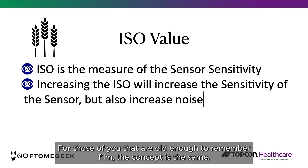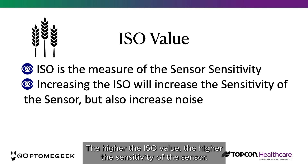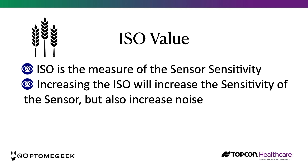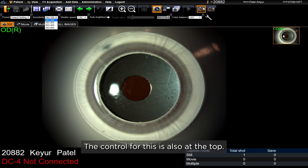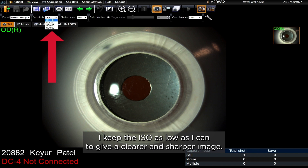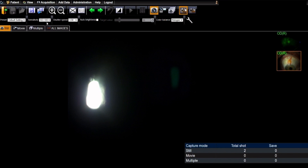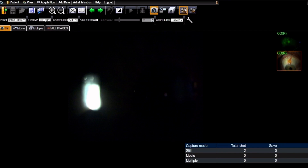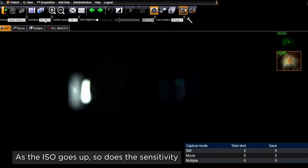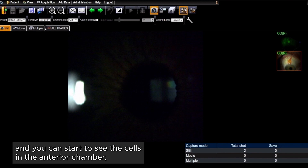For those of you that are old enough to remember film, the concept is the same. The higher the ISO value, the higher the sensitivity of the sensor. Increasing the sensor sensitivity will cause an increase in noise or graininess to the image. The control for this is also at the top. Where possible, I keep the ISO as low as I can to give a clearer and sharper image. This is a video to demonstrate the impact of changing the ISO value on what can be imaged and the quality of the image. As the ISO goes up, so does the sensitivity and you can start to see the cells in the anterior chamber, but the image becomes grainier.